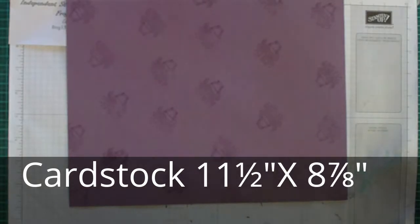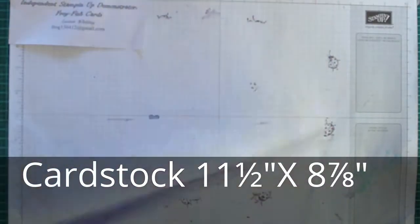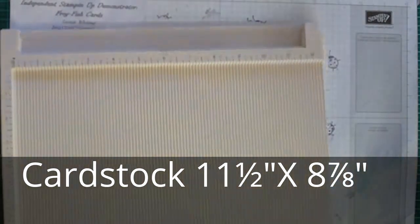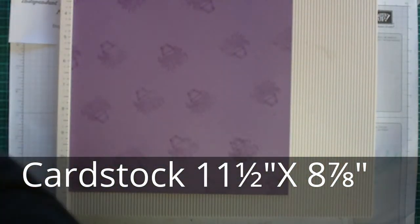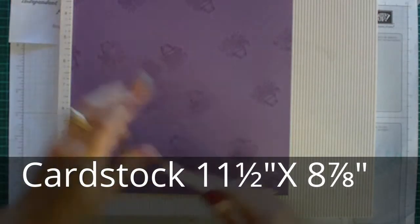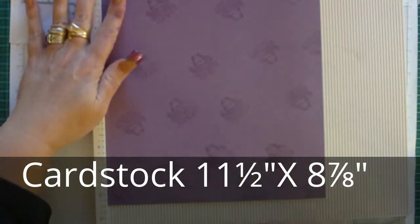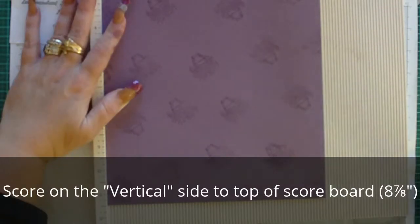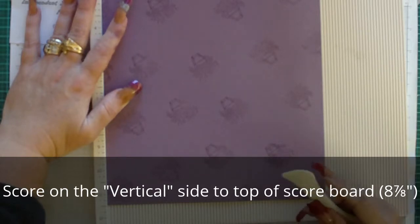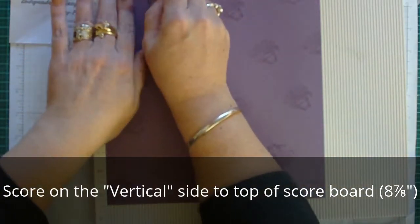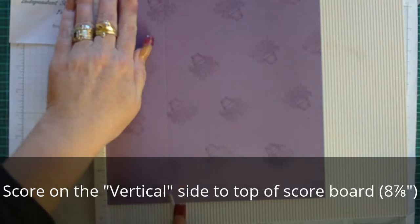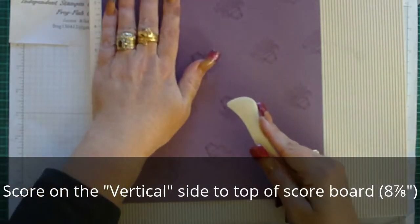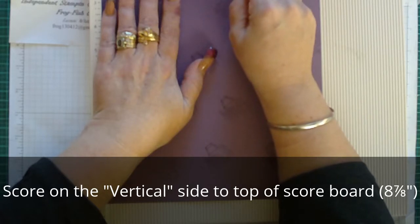So then we need to score it and we're scoring it on the vertical first. The first score is at 2 and a half.